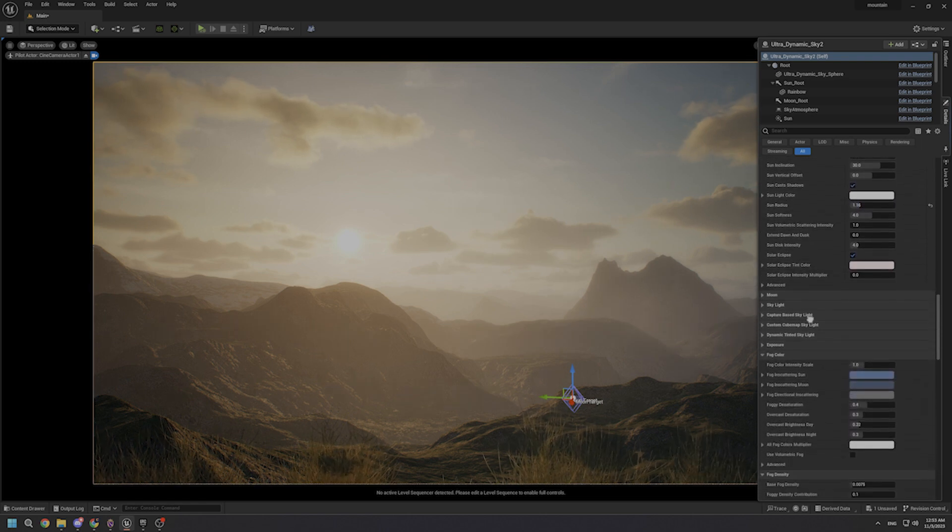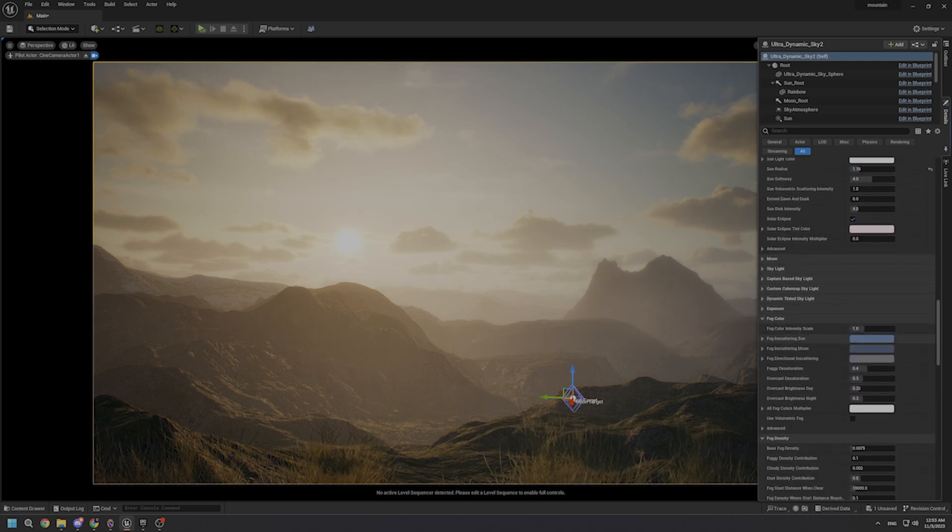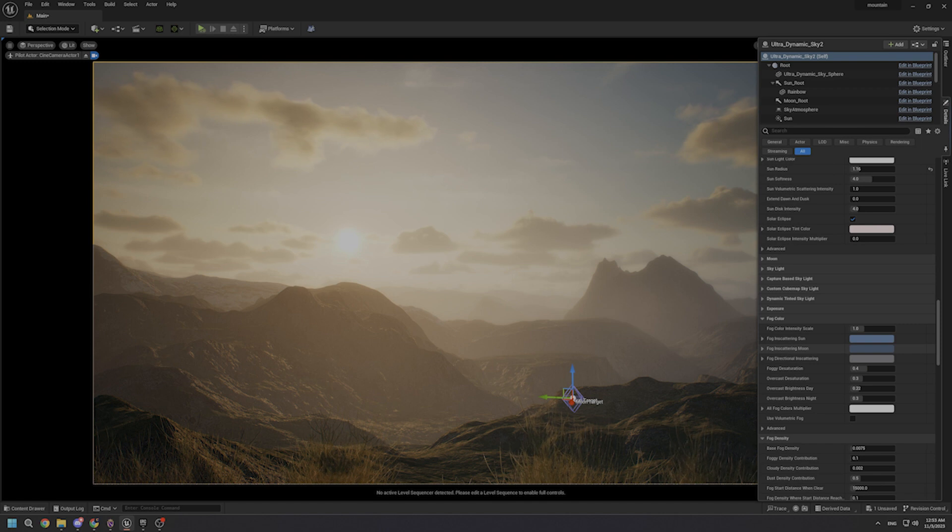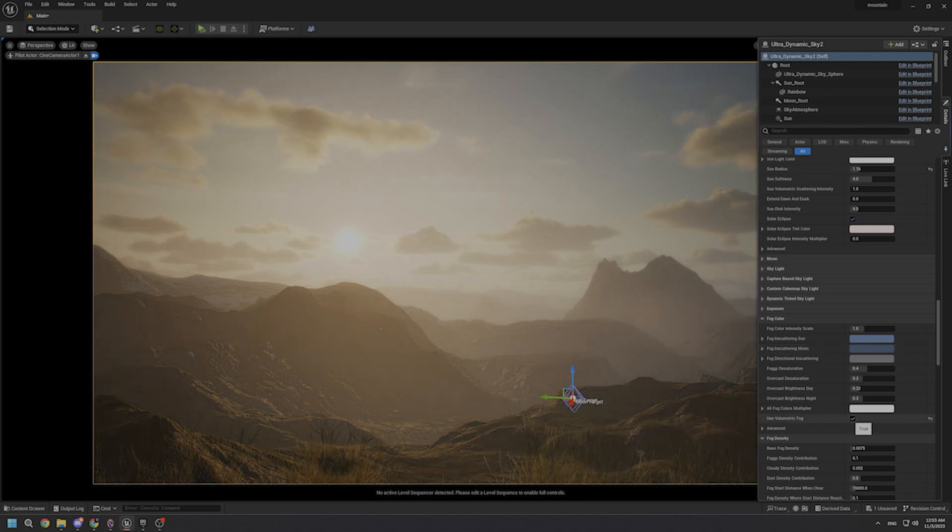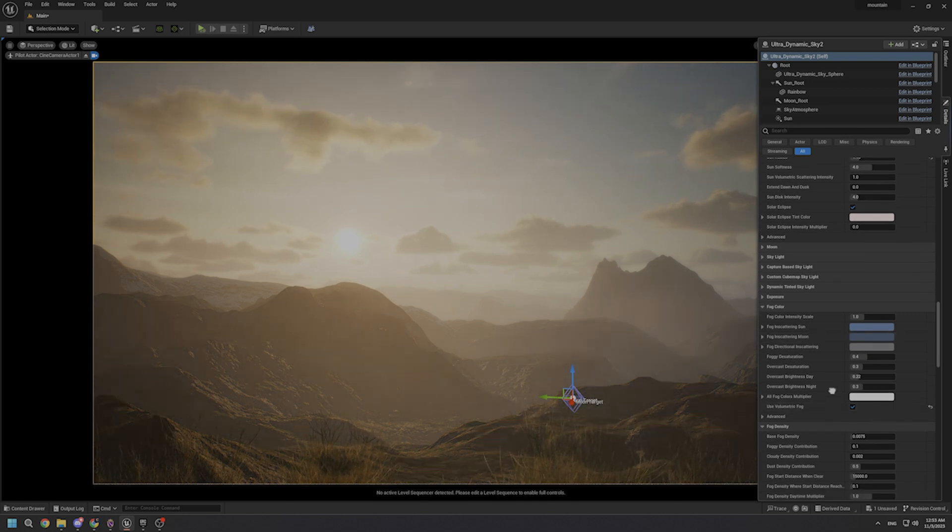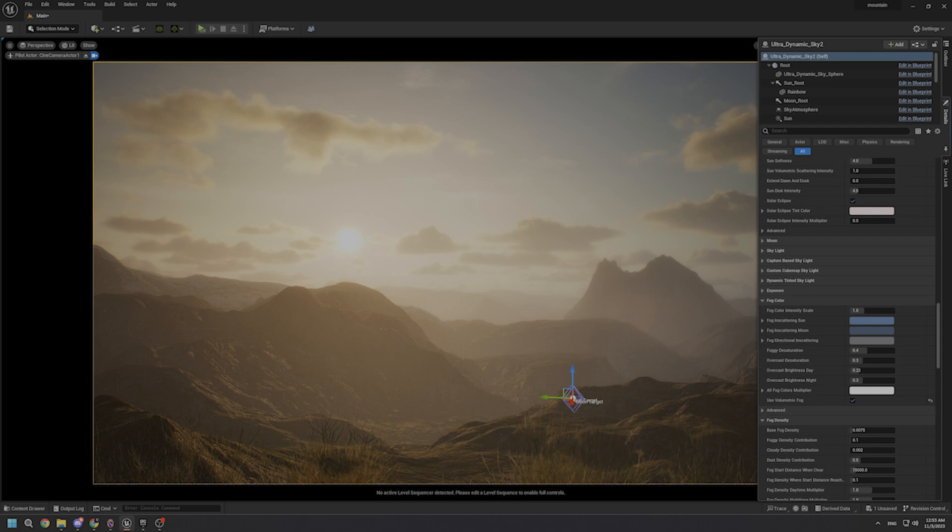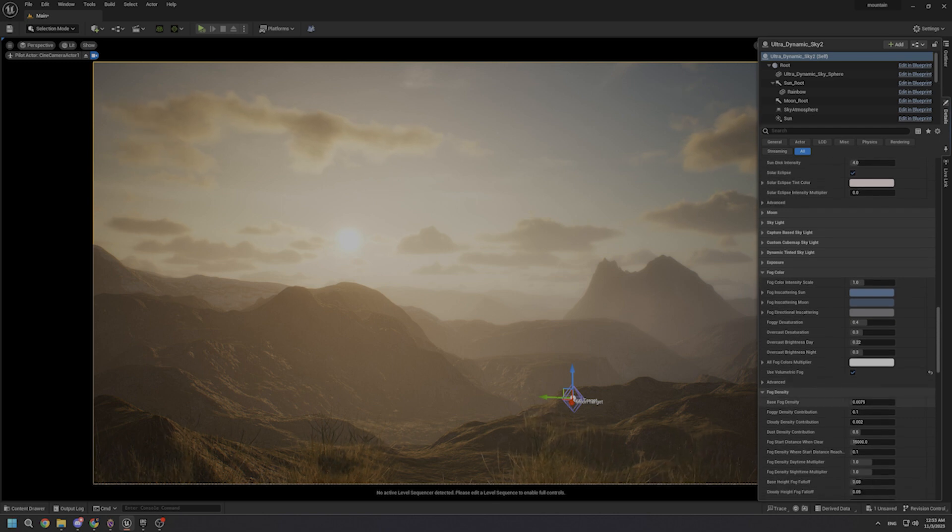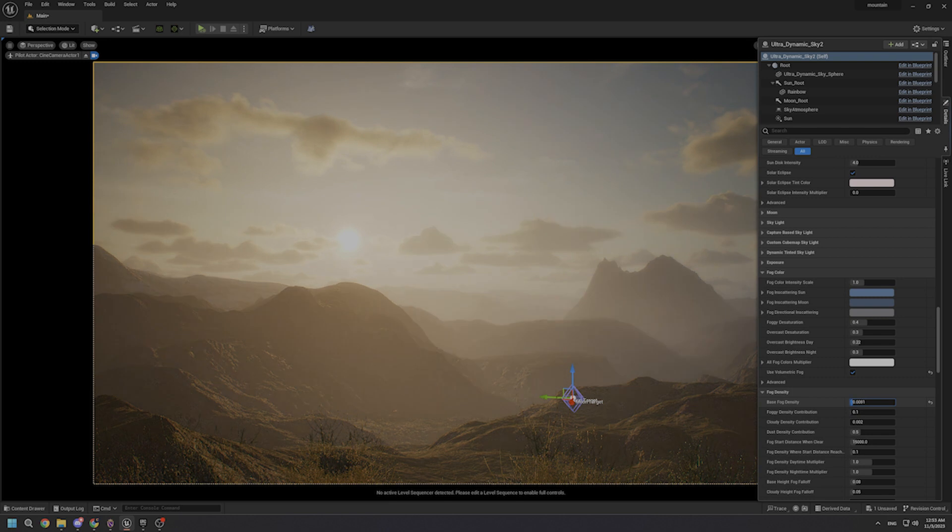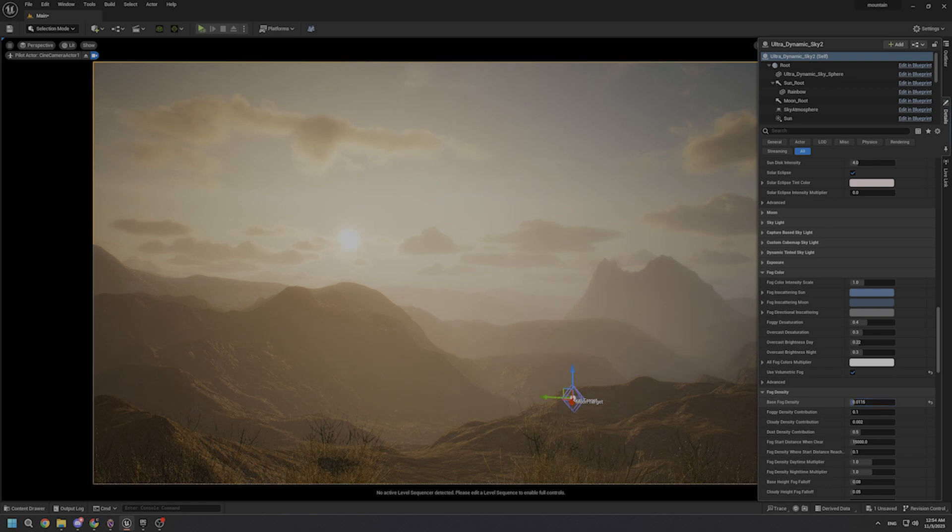And here we reach to the fog category. First of all, let's activate the volumetric fog. As you can see, we made some big changes on our scene. After that, let's make some changes on the base fog density, which sets the baseline density of the fog.